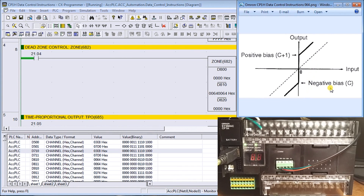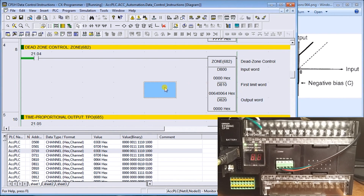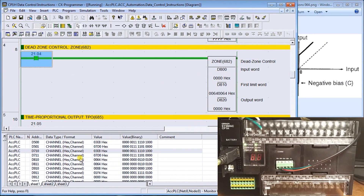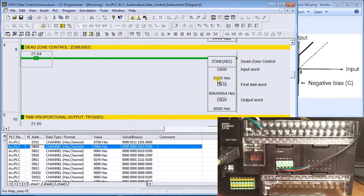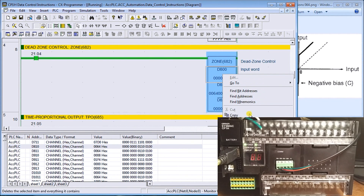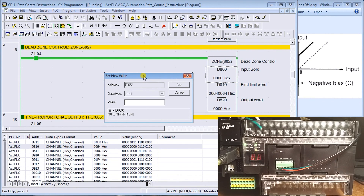Next is dead band zone, which works similarly but includes a negative bias and a positive bias. Any number put in will include that number — anything below zero gets a negative bias, anything positive gets a positive bias. So the output either goes up or down, skipping that middle area. In our zone example, we have a negative bias of 100 and a positive bias of 100, which is 64 hex.